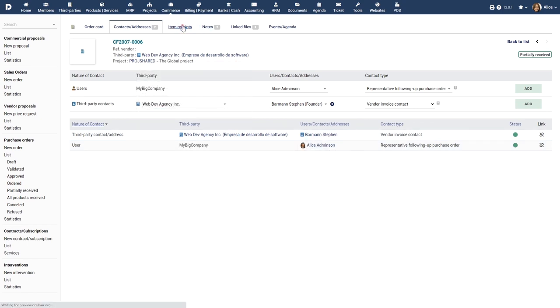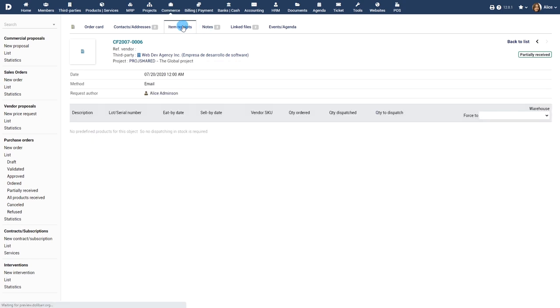The item receipts tab lists all the items dispatched and received as part of the purchase order.